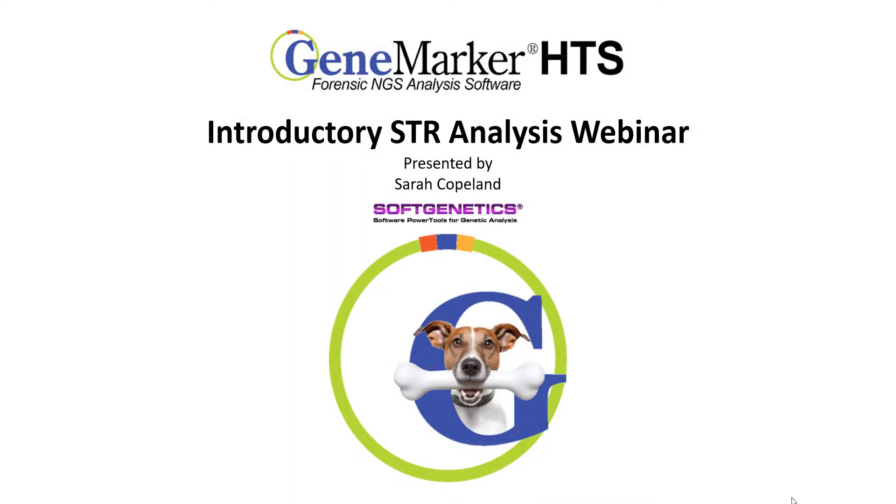Hello, my name is Sarah Copeland, and today I'll be giving an introduction to NGS STR data analysis using GeneMarker HTS software.